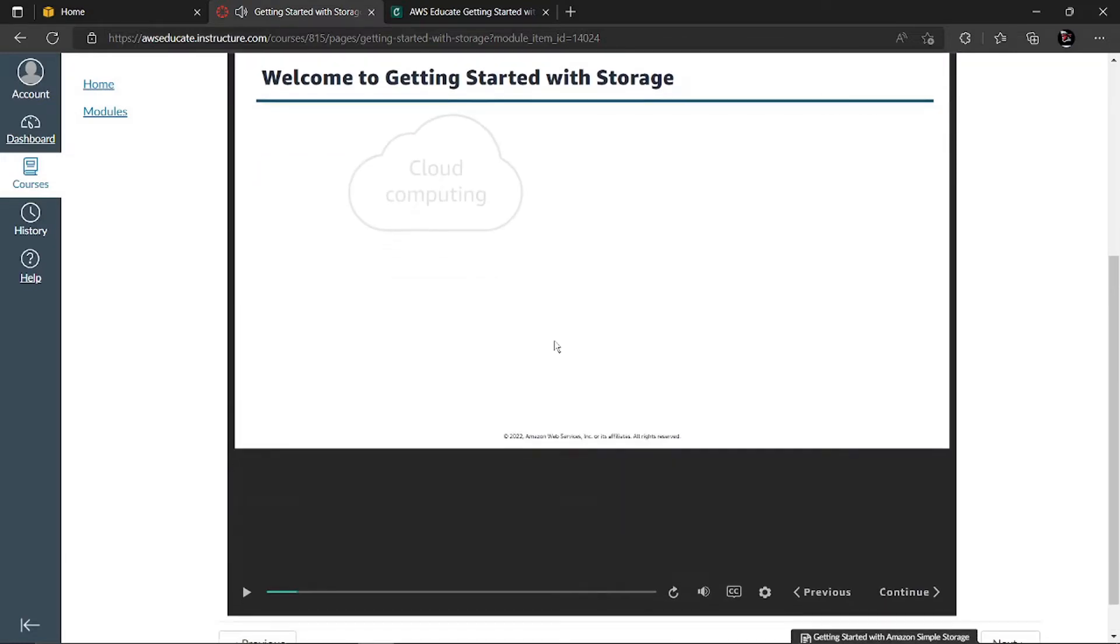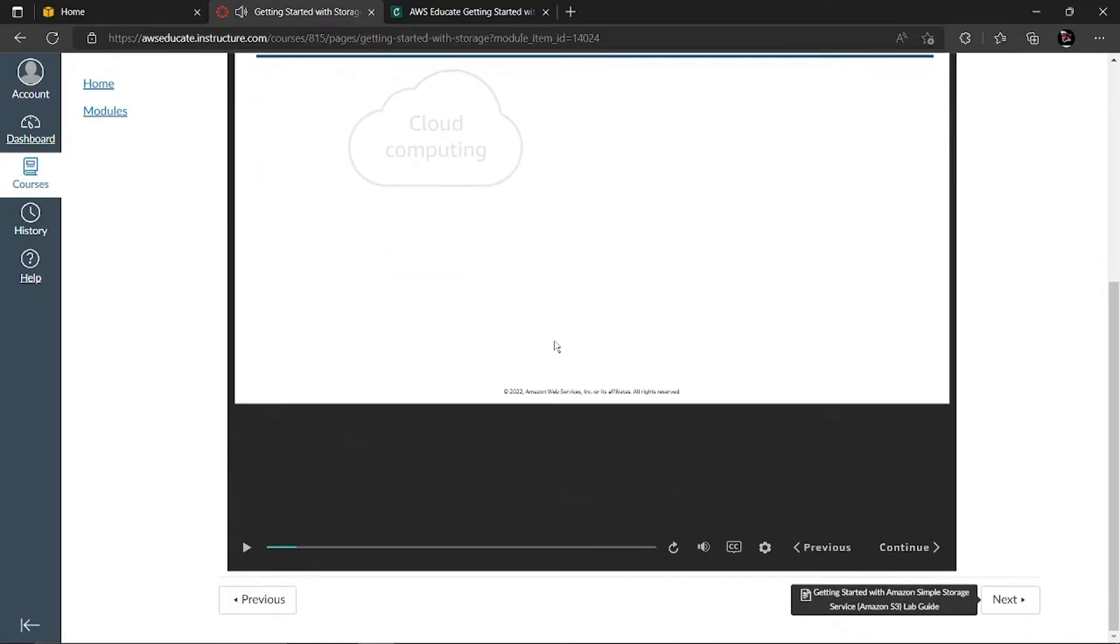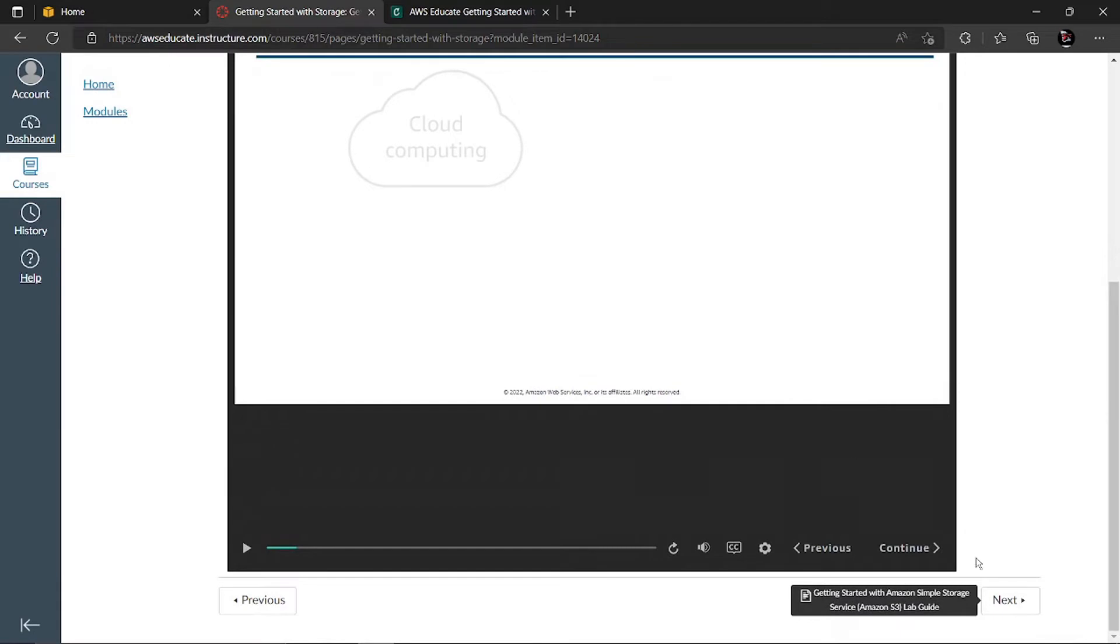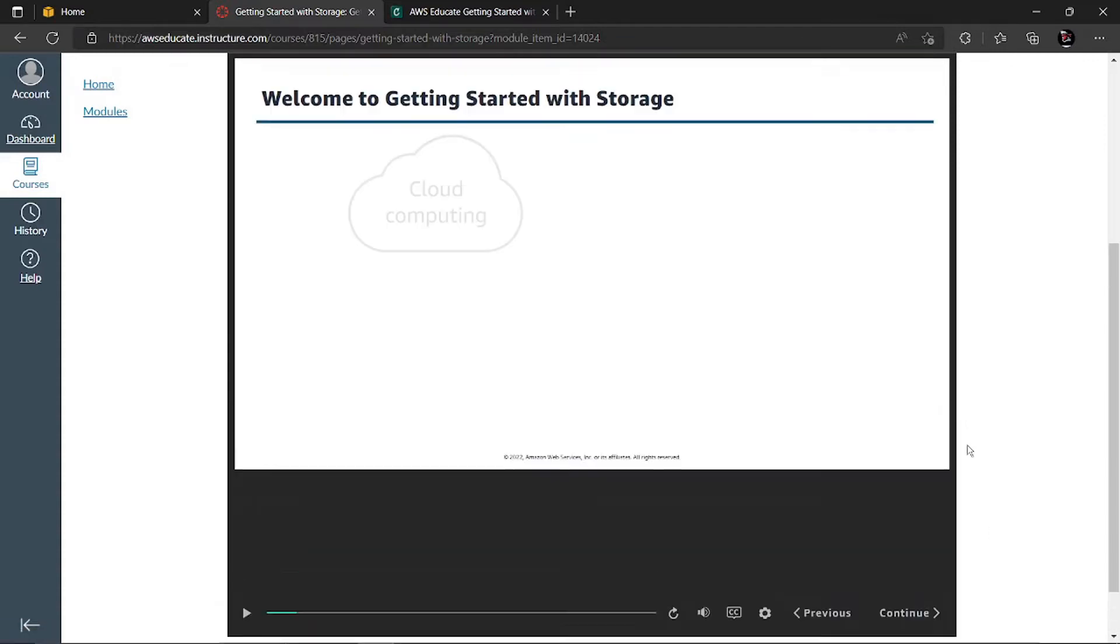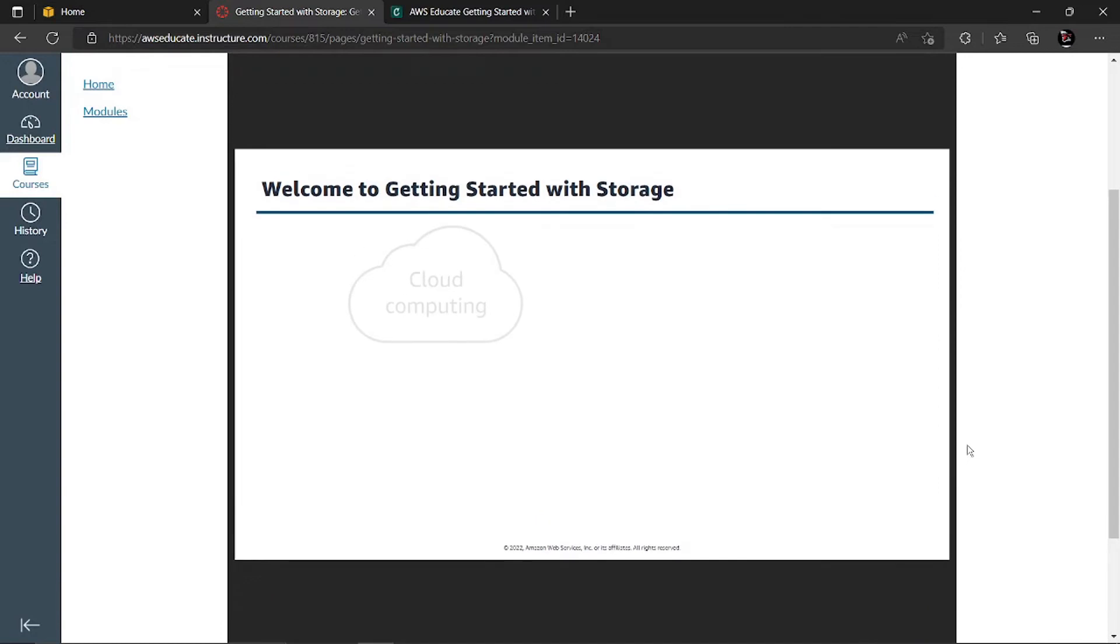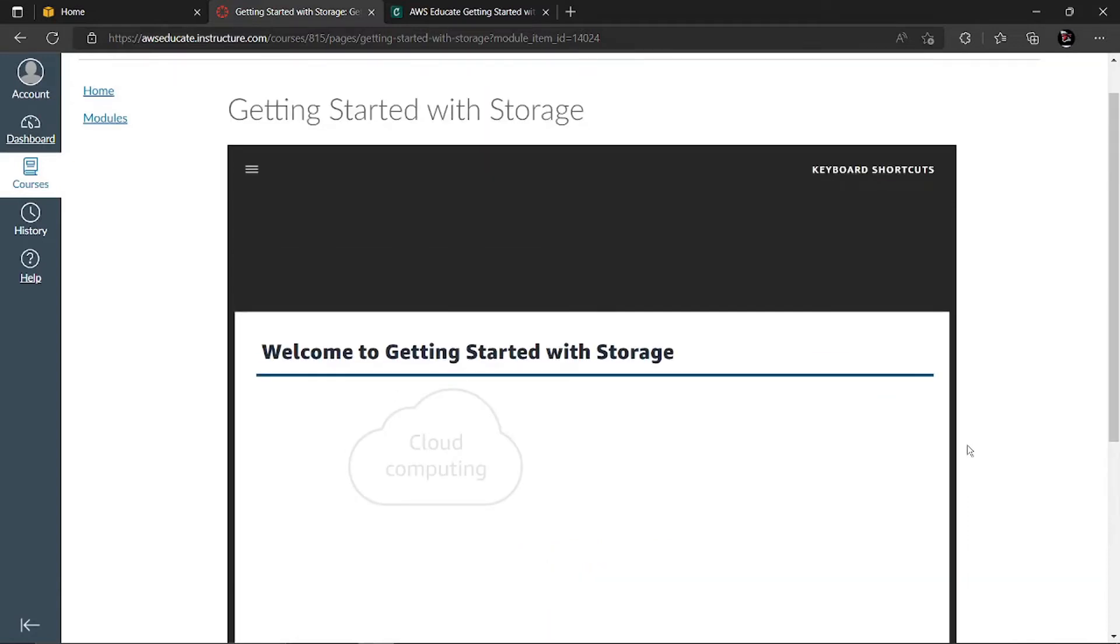Once you're completely done with all this, click on the next one so you can go to the next module. Each module has a continue button so you can continue for each one. In this entire session, they will help you understand what is cloud computing, the different storage classes of AWS, the pricing of AWS, and what price you have to pay for the type of data or storage you want.